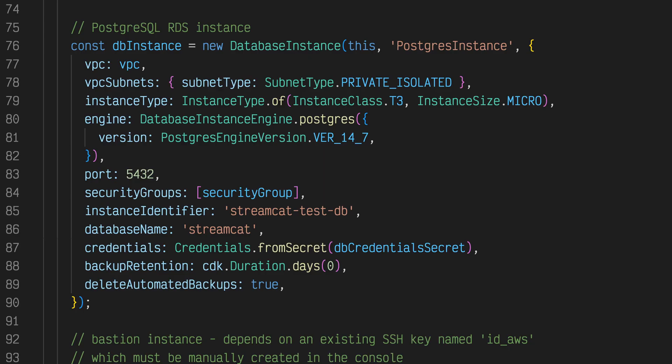The database instance is used to persist all of the user data for the application. This instance is associated with the VPC we created above and placed in a private isolated subnet.